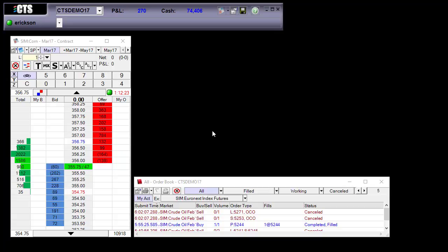For more information on how to make adjustments to your price display you can visit our user guide at ctsfutures.com.